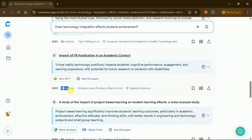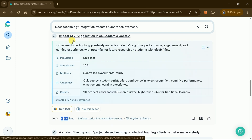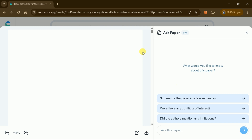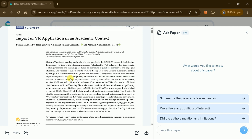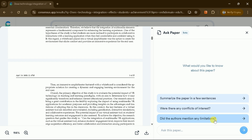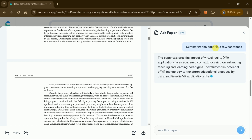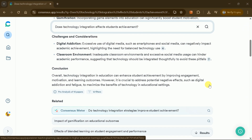Whether you're writing a comprehensive literature review or seeking specific evidence to support your arguments, Consensus AI's filtering system helps you build a robust academic foundation efficiently. If you want to learn more about any academic paper, click 'Ask This Paper' and you'll get an interface where you can interact with the academic paper. You can type your own questions or choose from predefined ones to learn more about the paper. With a single click, it summarizes the entire academic paper, which is perfect for quickly understanding its content.